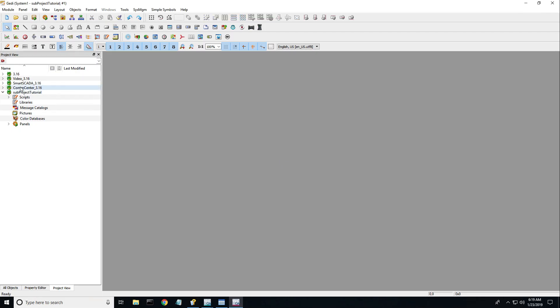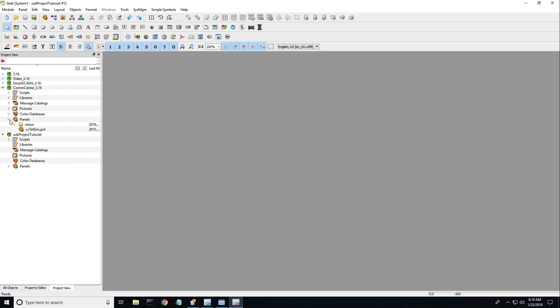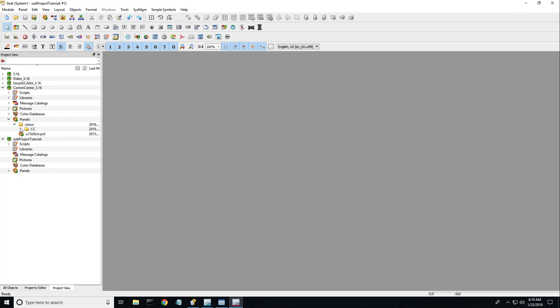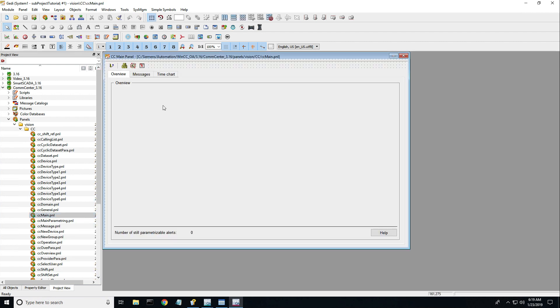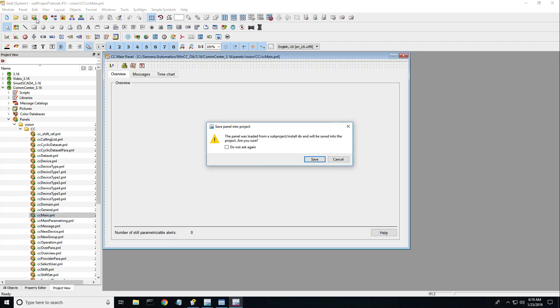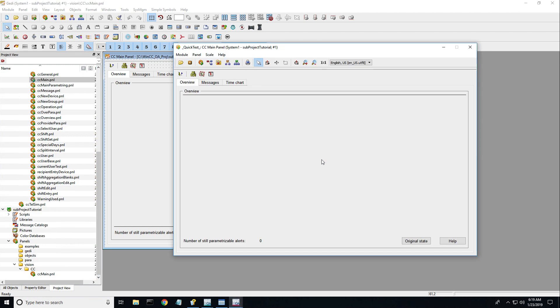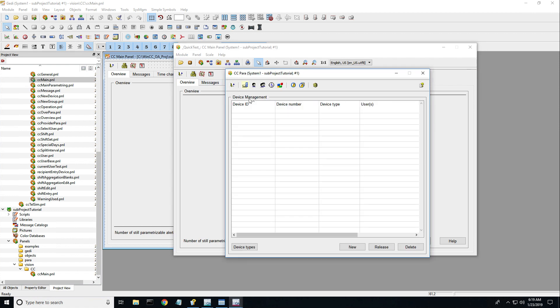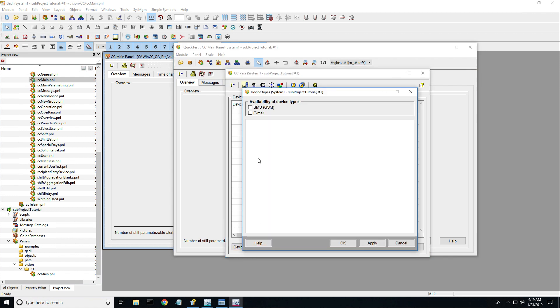Now you can see that we have multiple integrated sub-projects that we can use. Let's open up the Comm Center module and drill down to the CC main panel, double-click it, then hit the Quick Test button. Click Save so this panel is added to your project folder and not the sub-project folder. And now we have access to configure or modify the Comm Center module.